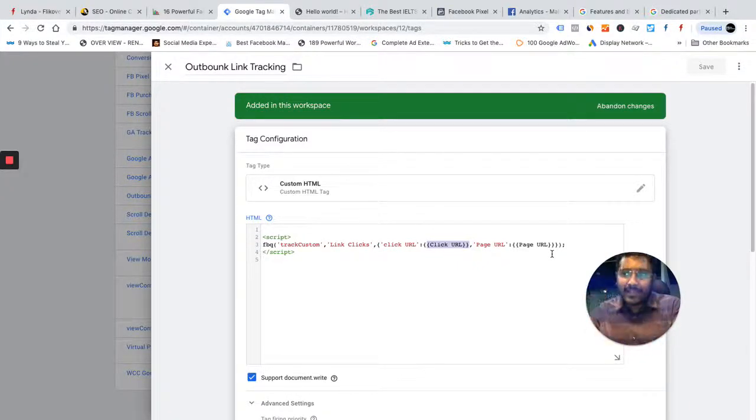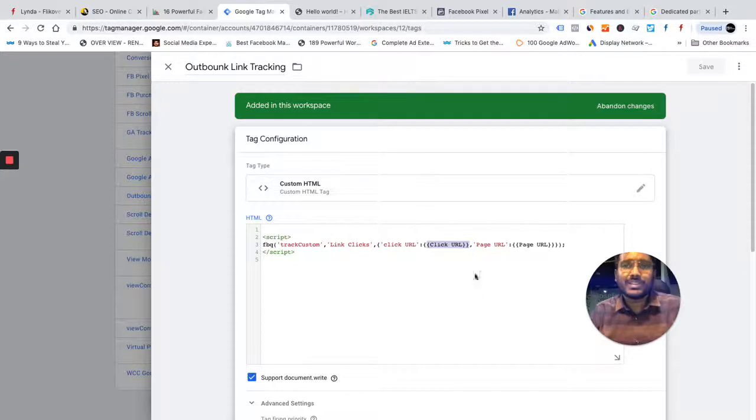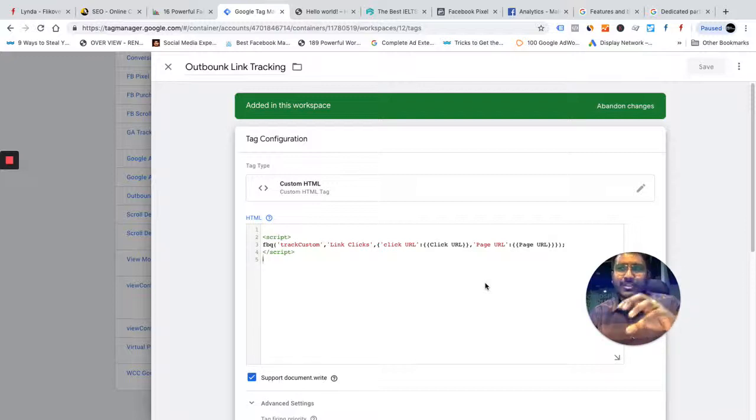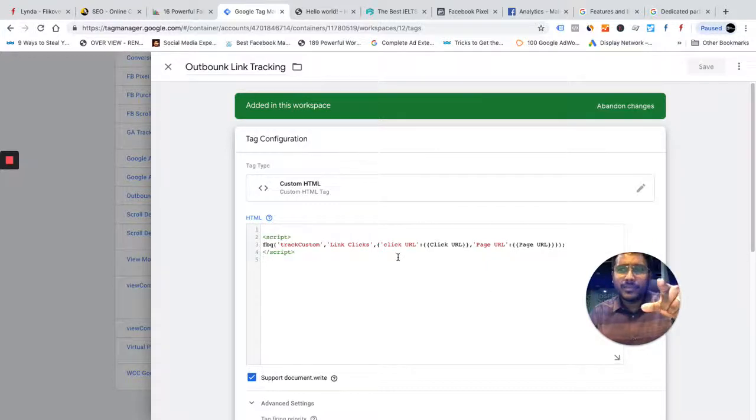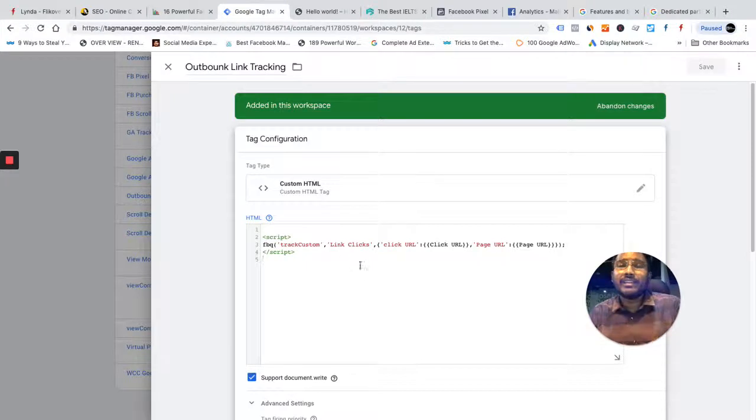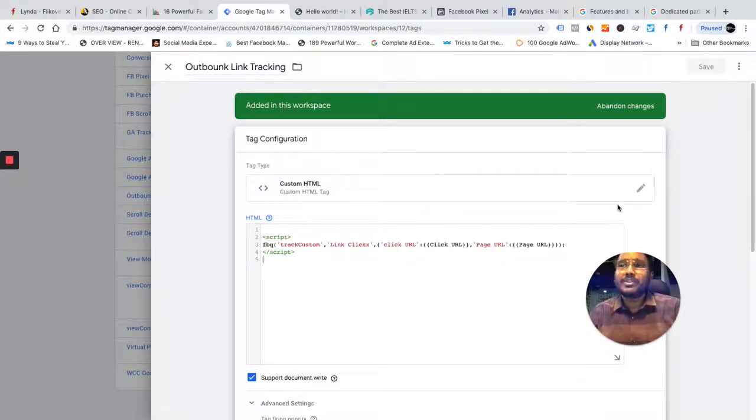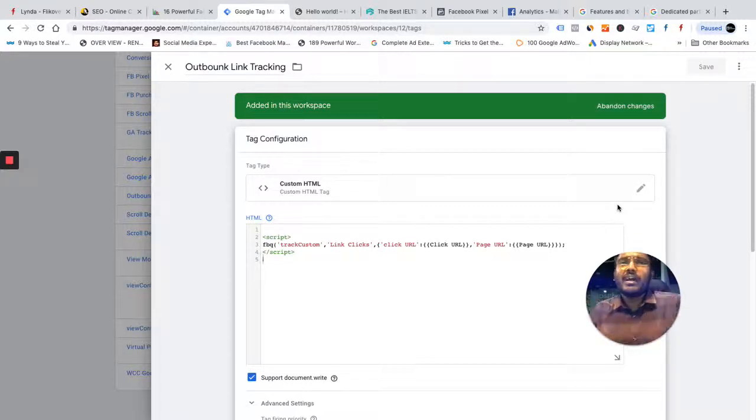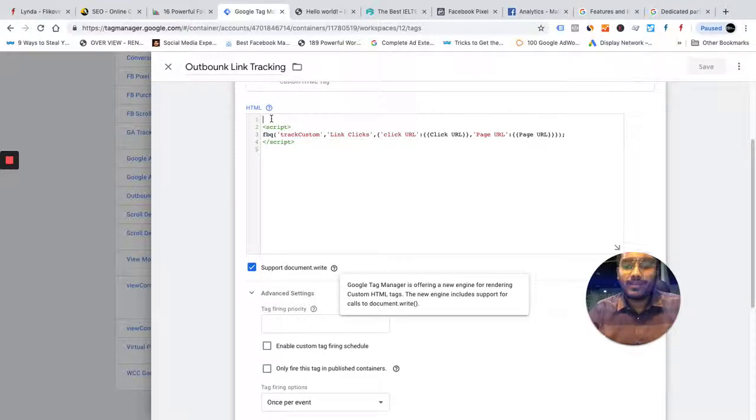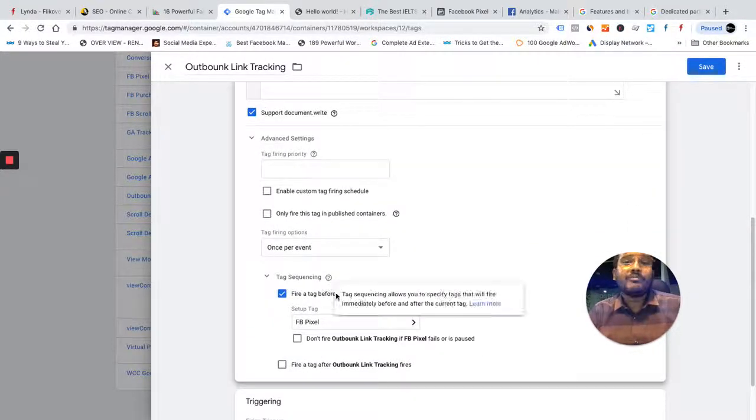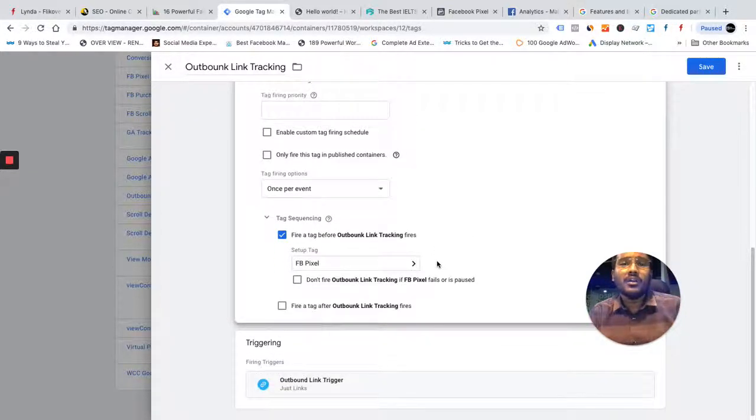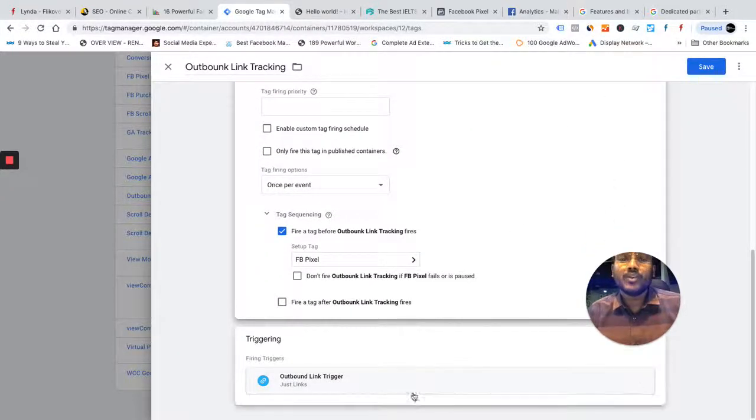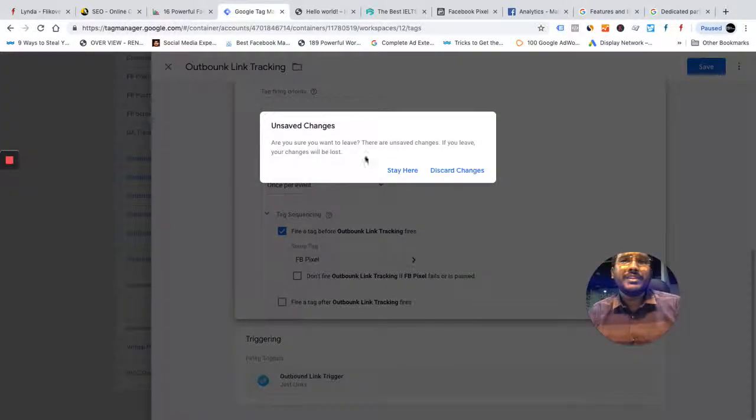Whenever somebody clicks on this activity, I set up a proper trigger. When that trigger is triggered or when an action happens, an event is triggered, the Tag Manager will deploy this code and this code will send information about an event called custom event and the event name is link clicks. And these are certain parameters that I'm sending because I want to create custom audiences or I want to create custom conversion back in Facebook. This is the script that I'm using. And I put this tag sequencing because I want the Facebook pixel to fire even before this is fired. And I also have one trigger set up here. I'll show you more about that trigger in a while. Everything is set up properly.